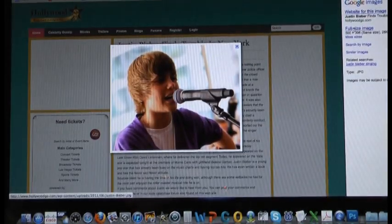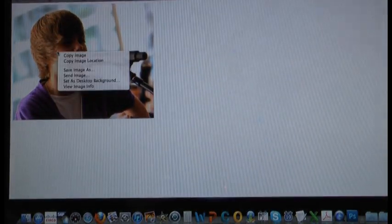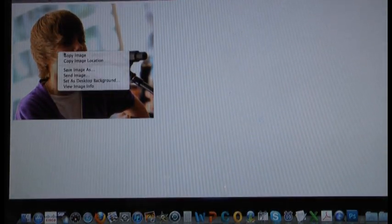This one looks good, let's copy it and bring it into Photoshop.